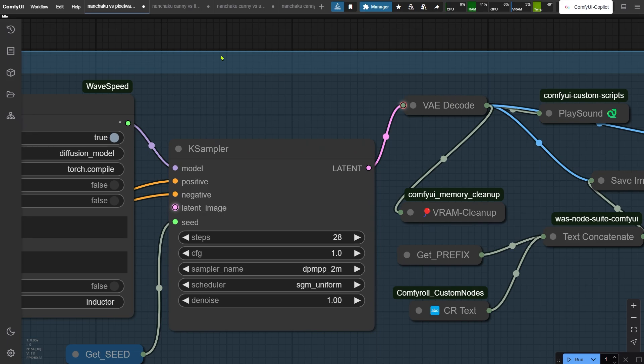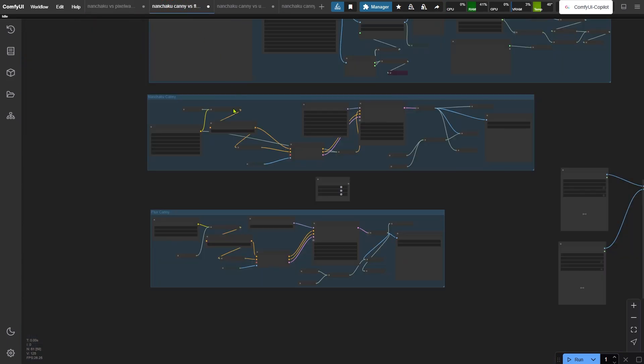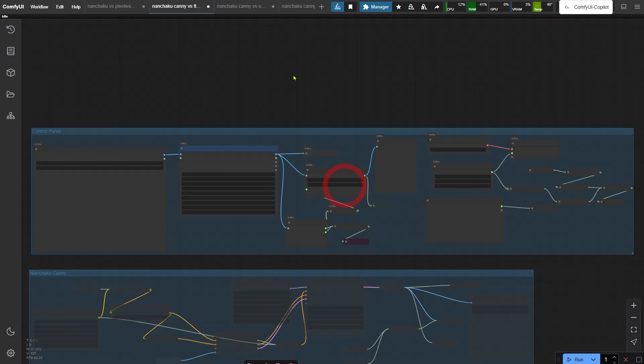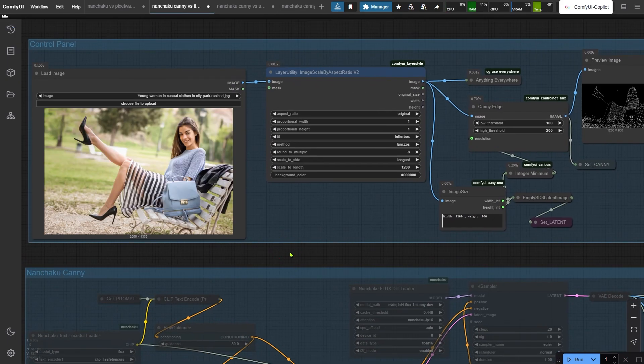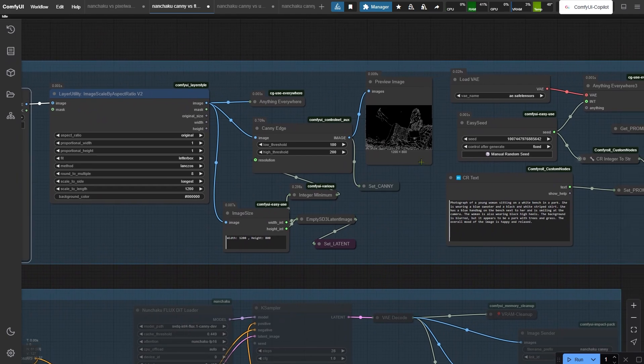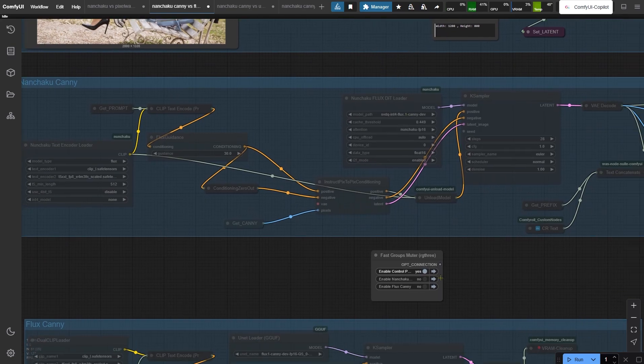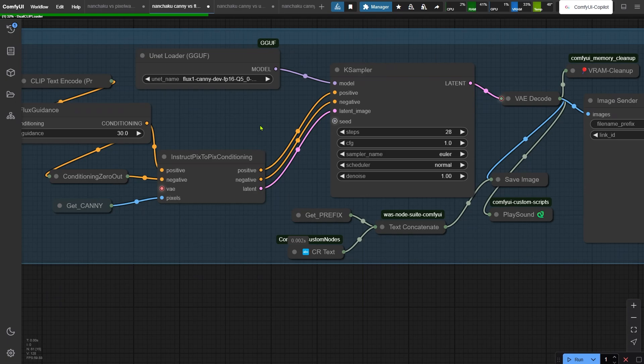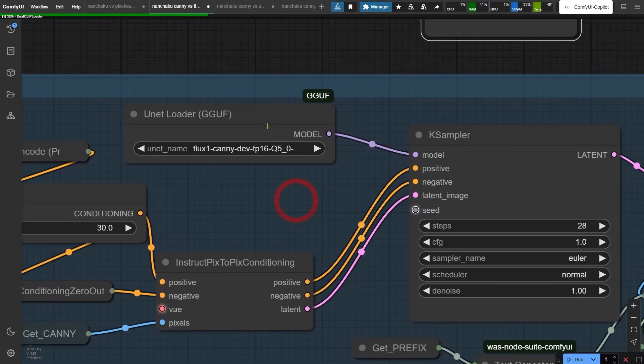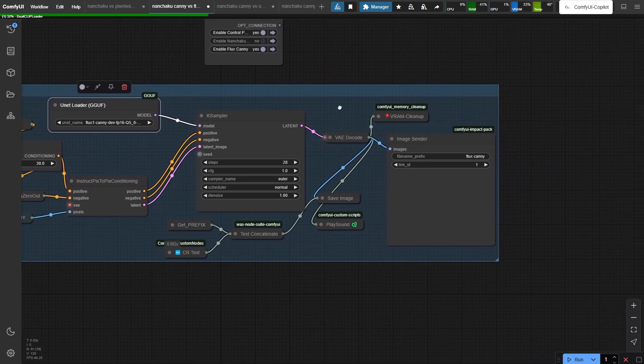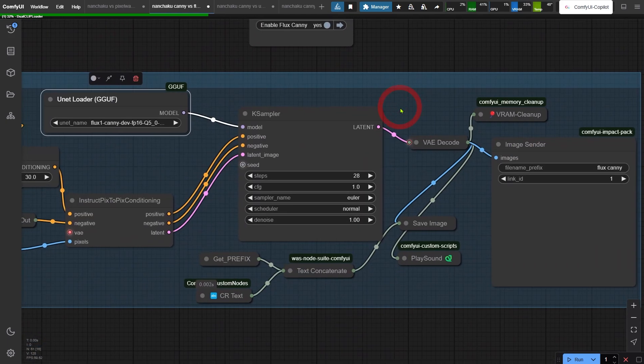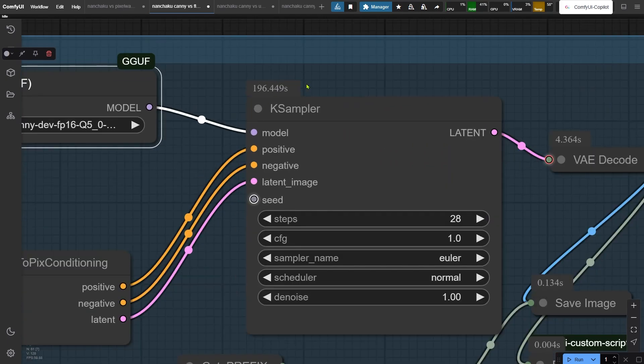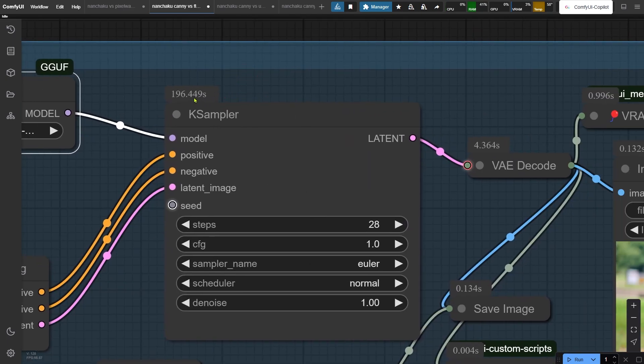Now here's where Nunchaku becomes a total rockstar. It actually works with ControlNet. Let me show you how it handles Canny edge detection. I've got this reference image and here's its Canny edge outline. We use this to generate new images and see how tightly Nunchaku sticks to those edges. First up, the classic Flux Canny method. I'm using the Q5 version of the Canny model. That's the GGUF format by the way. Wait for it. And boom, 196 seconds later, we finally get an image. Yikes, that's slow.